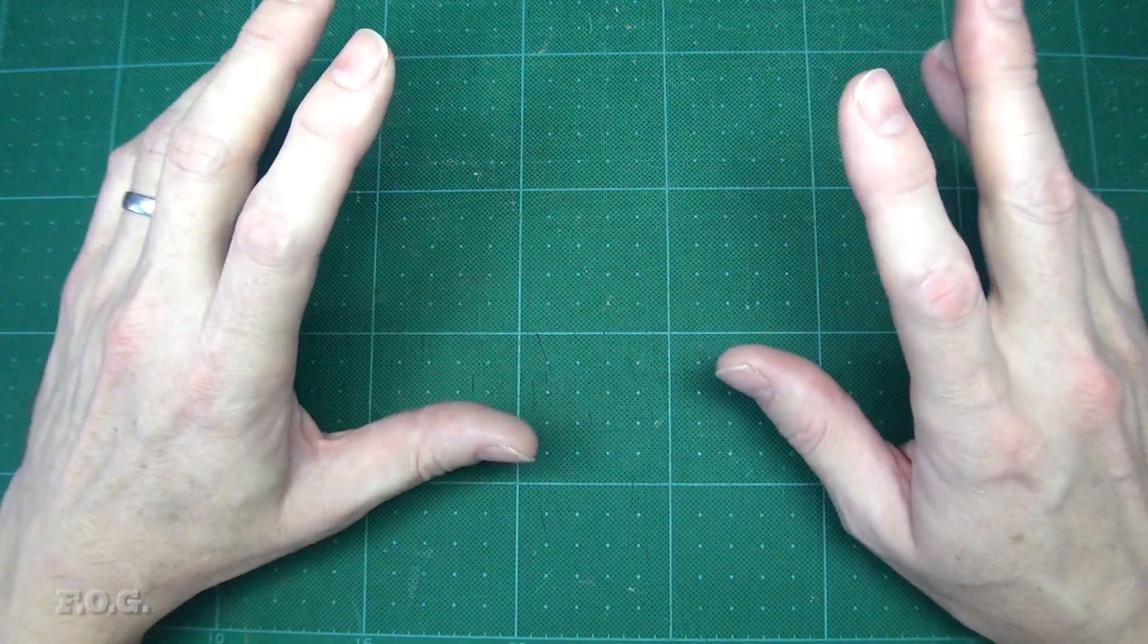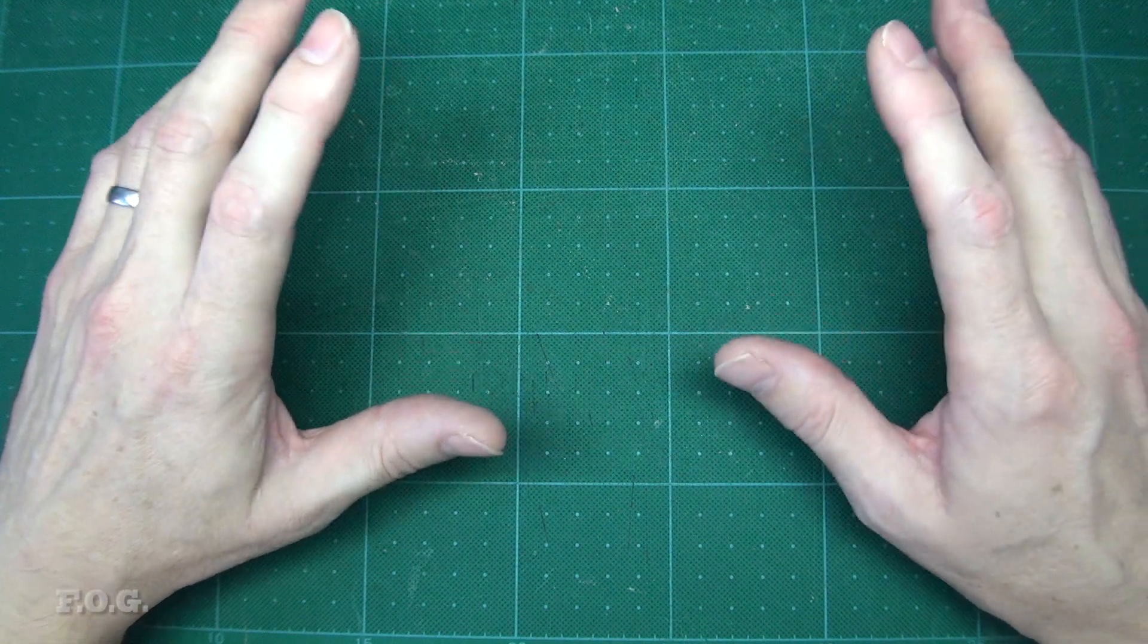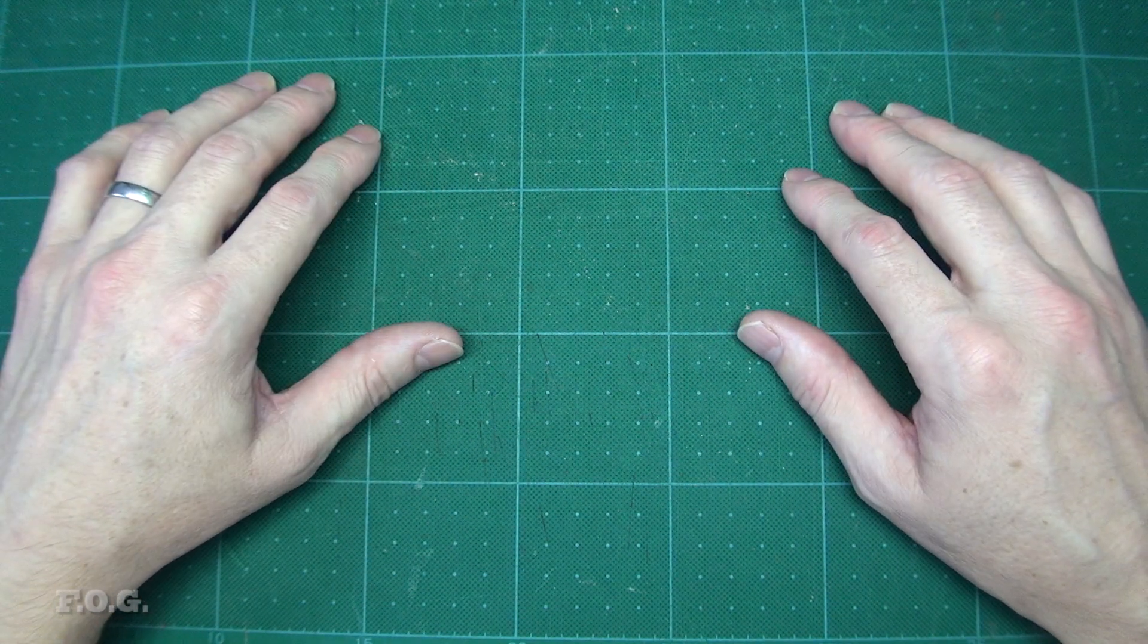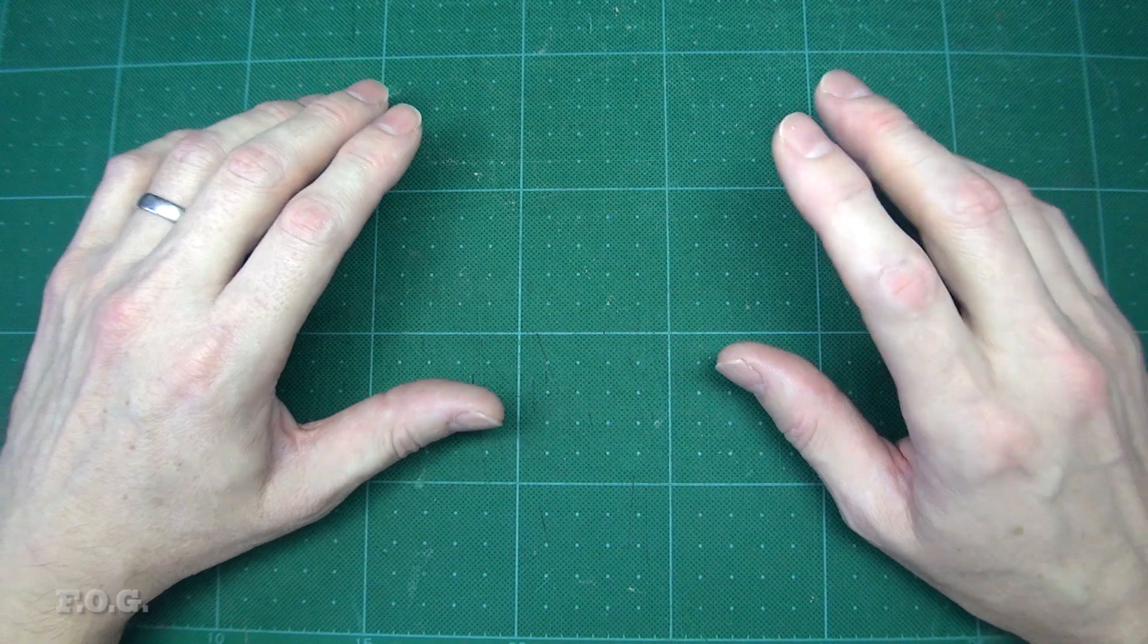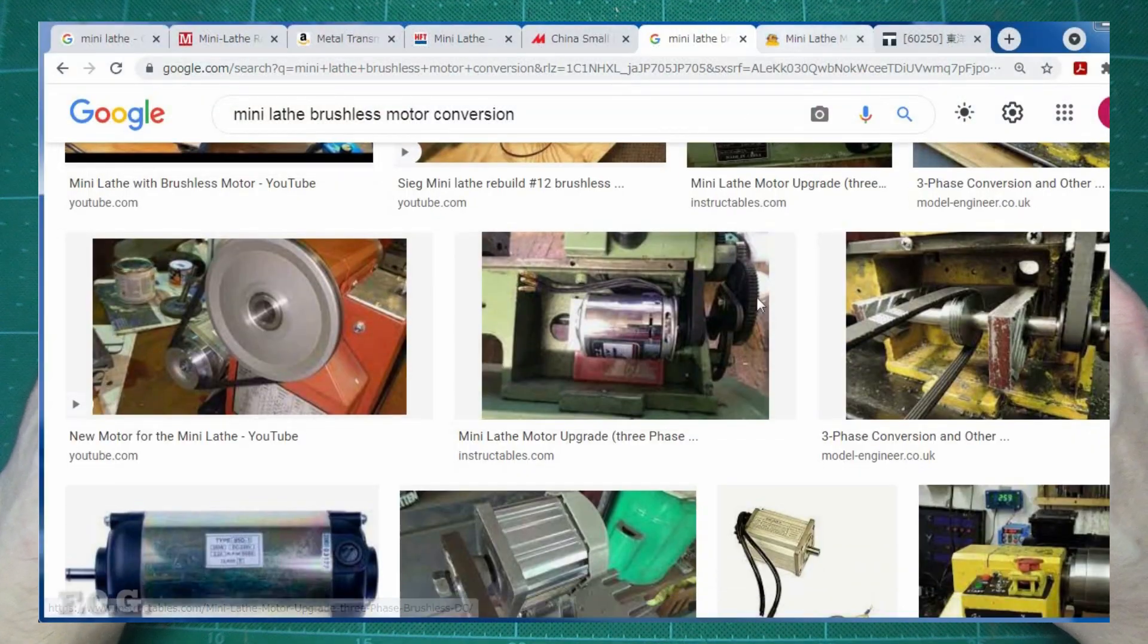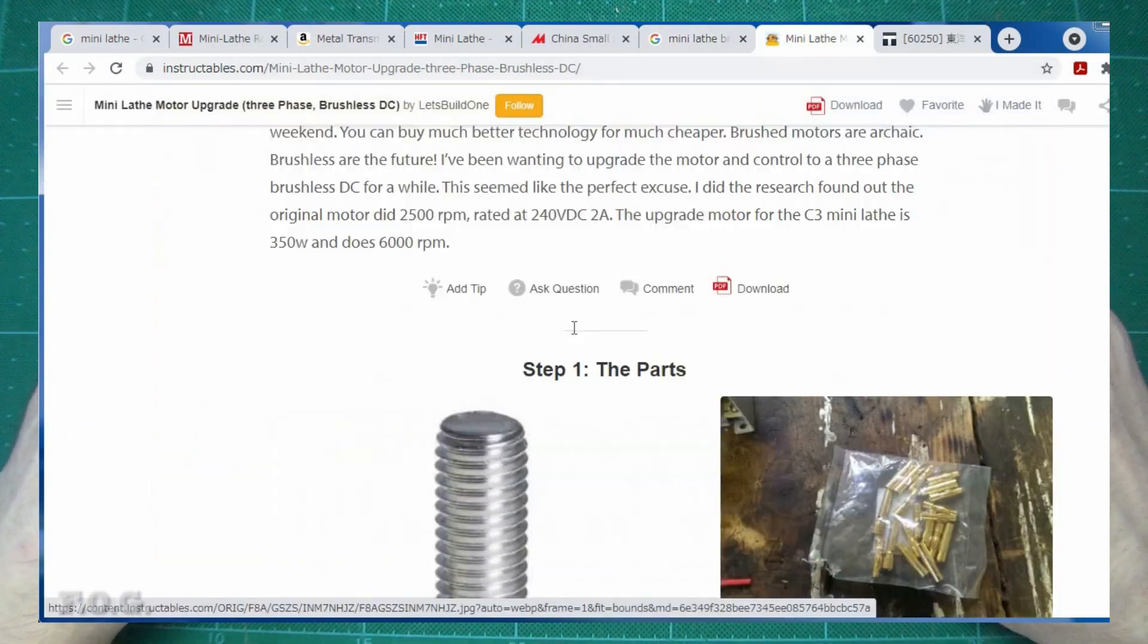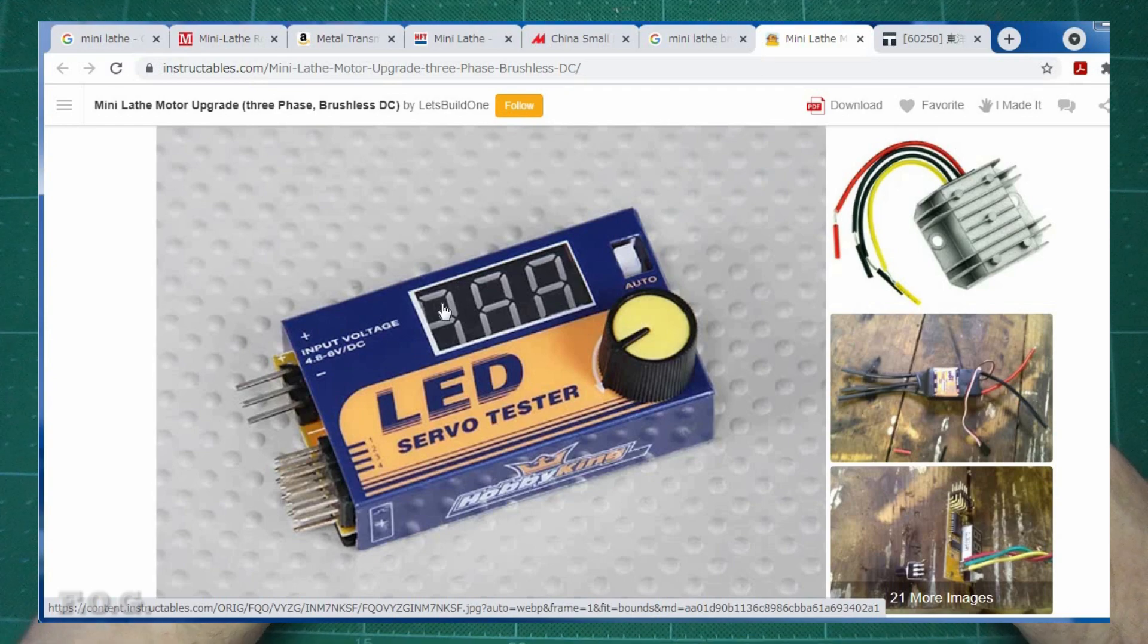I'm going to use my typical figure it out as you go approach. I find this much more efficient compared to try to figure it all out first approach. First I want to find a powerful brushless motor and ESC to use in my mini lathe. A little research on the topic and it seems a number of people have added off the shelf brushless motors and ESCs to their mini lathes, so nothing ground breaking here.